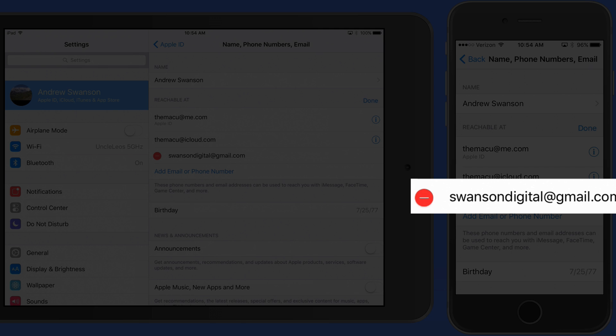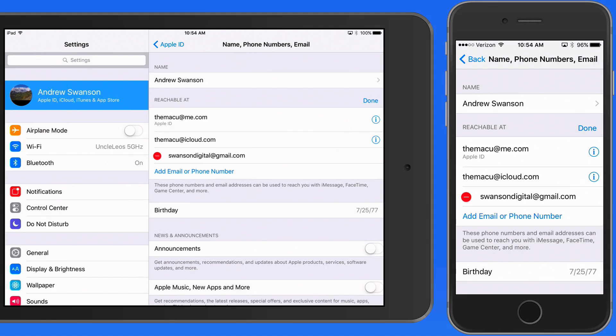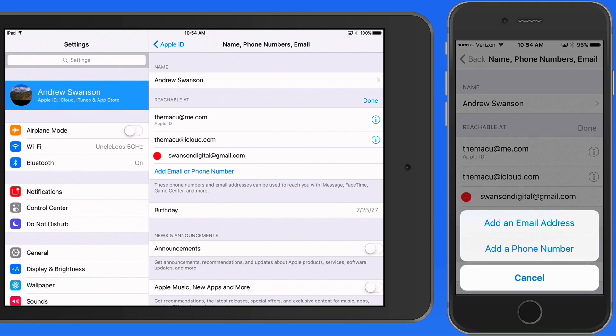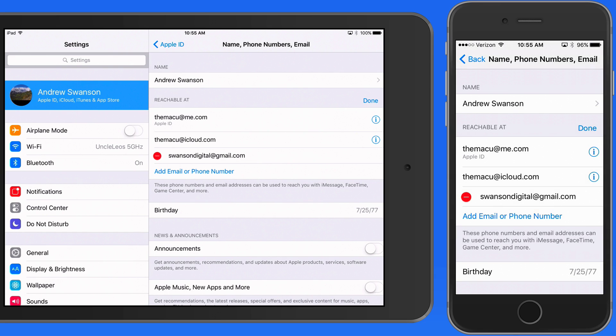But I could remove the Swanson Digital at gmail.com email address, or I could add a different address or phone number. You'll notice that I don't have a phone number associated with these devices, because I only use them for doing these tutorials. This iPhone isn't activated on a cell network.